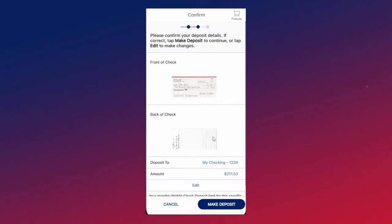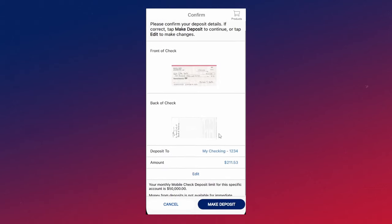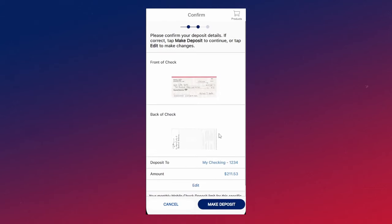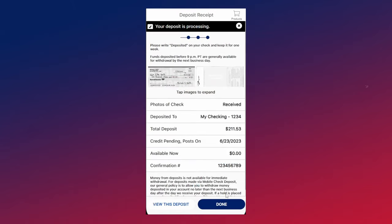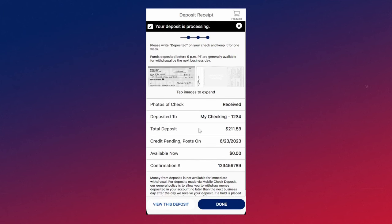Now you want to make sure that all the details here are correct. If they are, you can click on make deposit and then there you go, that's pretty much it. You can go ahead and read through the rest of this and click on done.